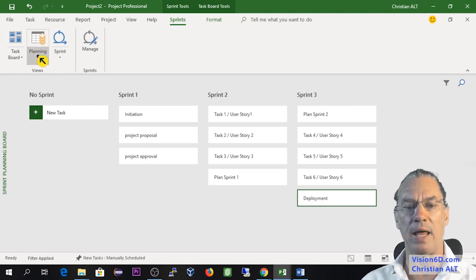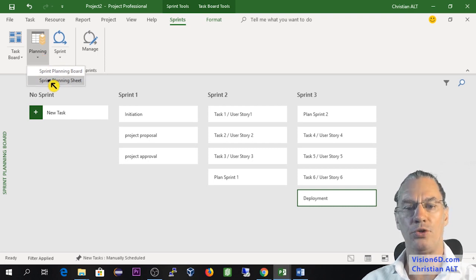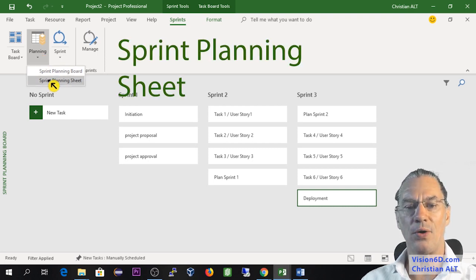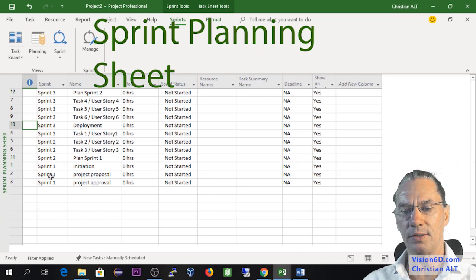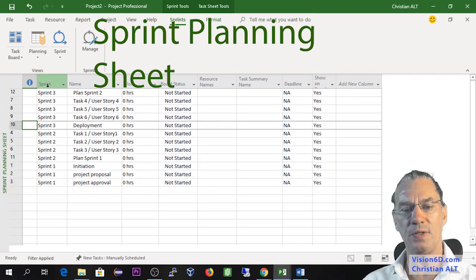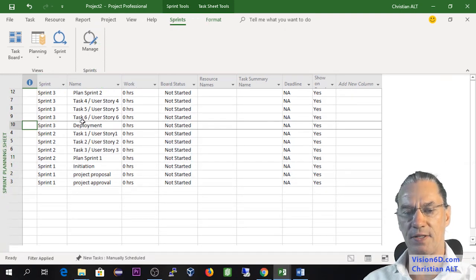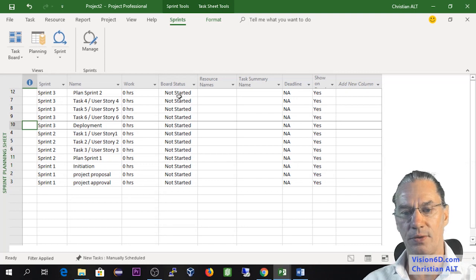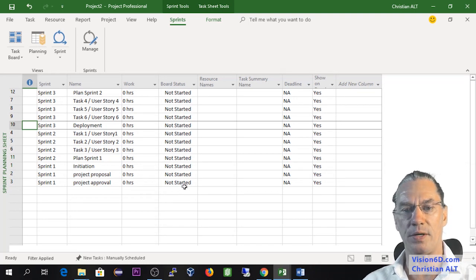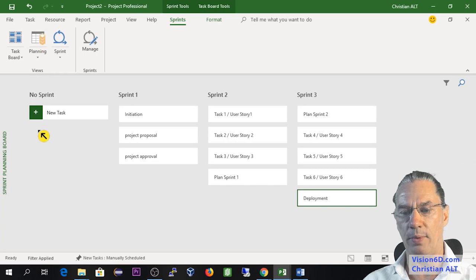I have a sprint planning sheet where you see here each task is defined in which sprint. So this is what it is possible to do. I go back to my planning where I have all of this.